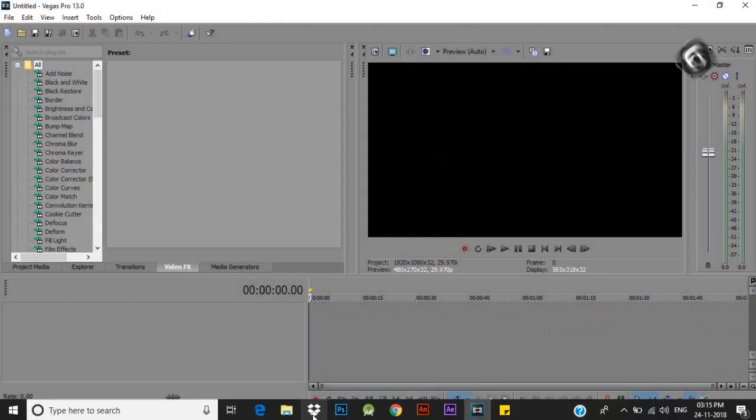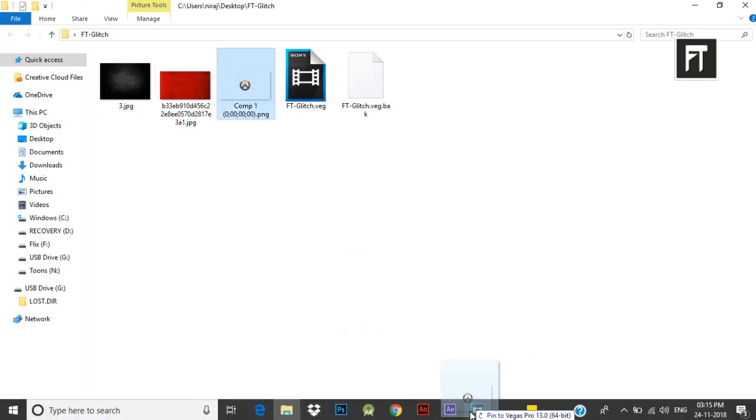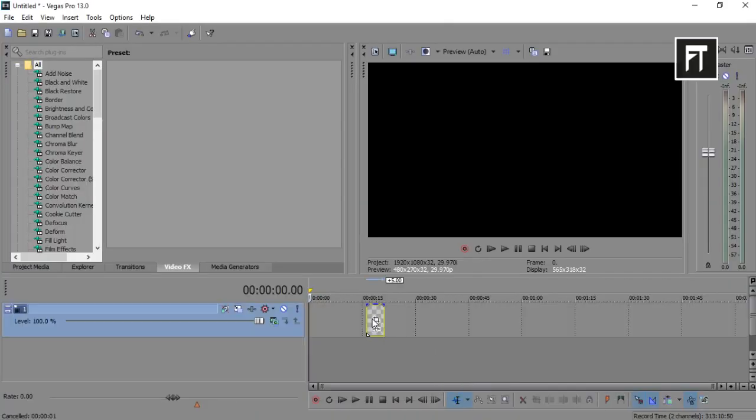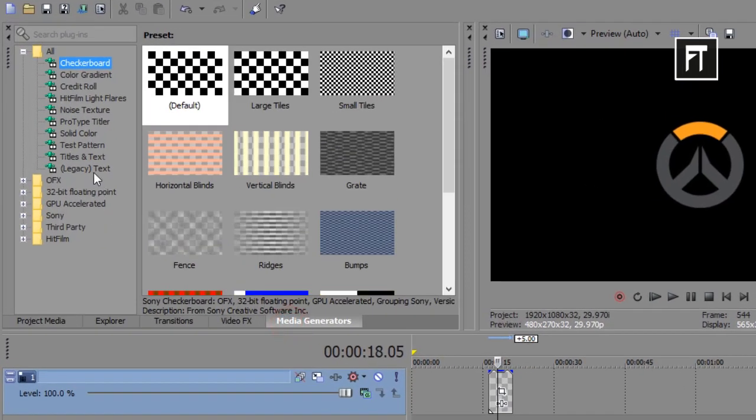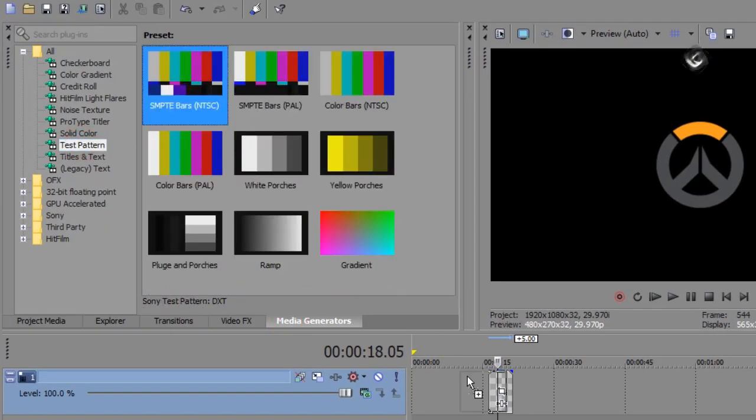Let's start. Open Sony Vegas. Drag your logo in timeline. Now go to media generator, click on test pattern and drag one of these, and place it above your logo.